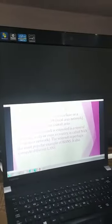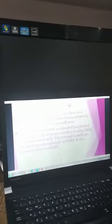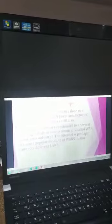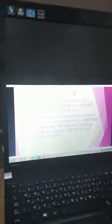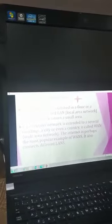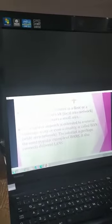And here, LAN and WAN. If a computer is established in a floor or a building, it is called LAN, Local Area Network. Such a network covers a small area.